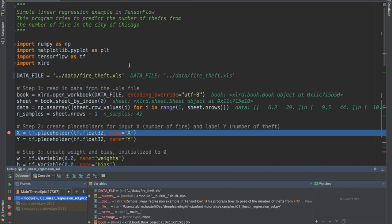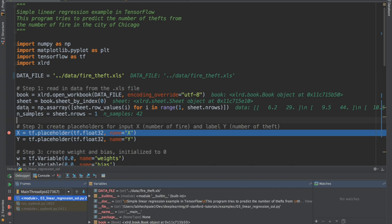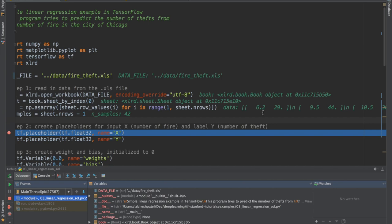Here is the code for the linear regression example. We are given a dataset where x is the number of fires and y is the number of thefts. We open up the Excel workbook and by the end we have 42 samples, where the data is a list of tuples — x variable is 6.2, number of thefts is 29, etc., for 42 samples.